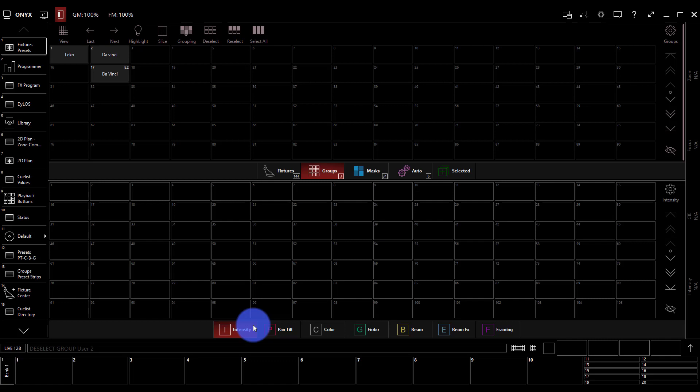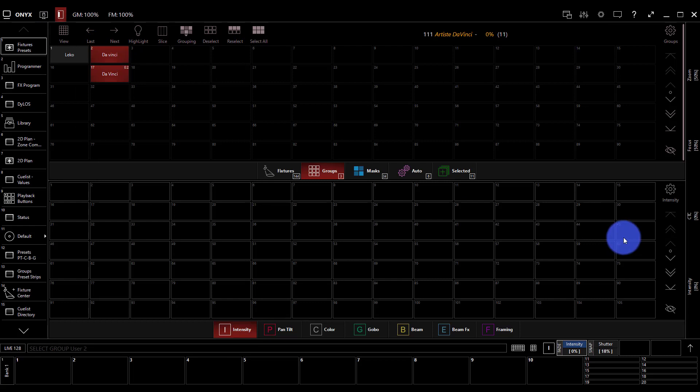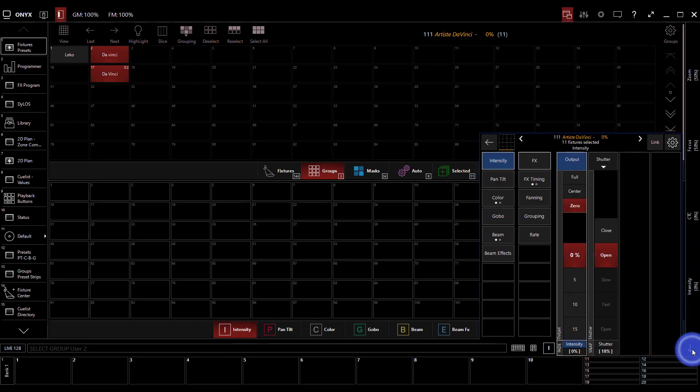Now a preset is a selection of info about a light, about a group of lights at its core. To build a preset we select some lights or groups of lights, pull up our parameters here, and give something a value.